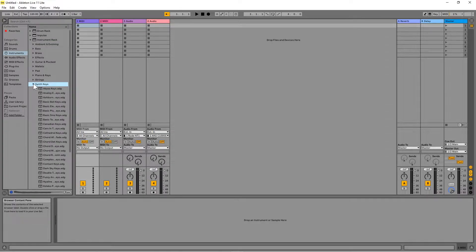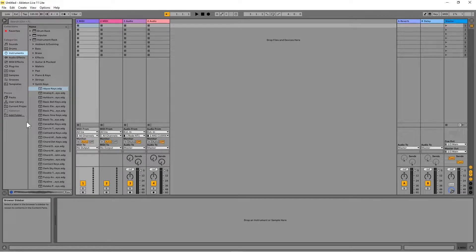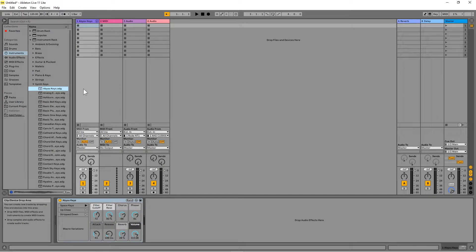Then click on a MIDI instrument to hear a demo of the sound. Click anywhere outside of the browser Content pane to stop the demo sound playing. Now press the left mouse button on a MIDI instrument and drag the mouse to a MIDI track. The instrument's control screen will now appear at the bottom of the screen, containing various knobs and buttons that can be used to modify the instrument's sound.